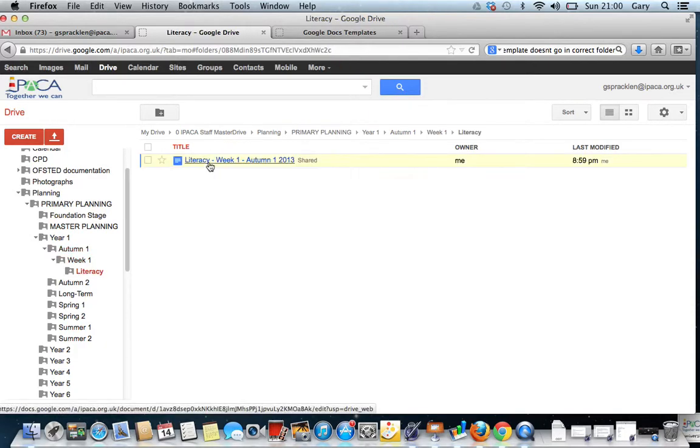And if we all work in this format, it just means that we can instantly access those documents. We can share them, we can edit them together. I think that's a really powerful way of moving forward.